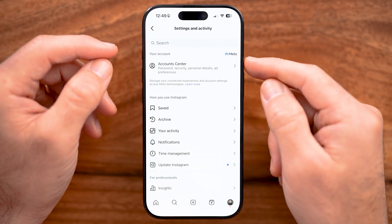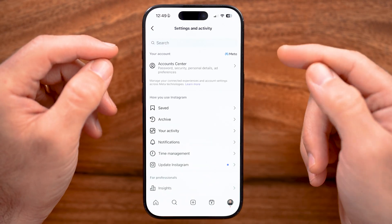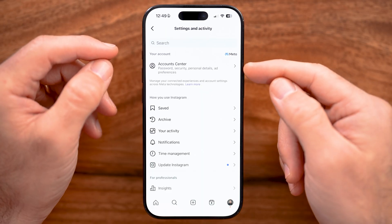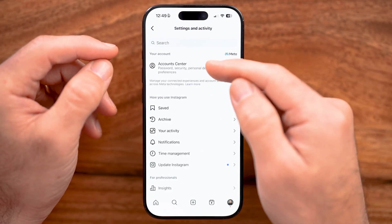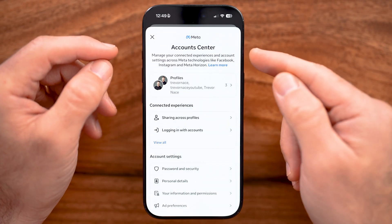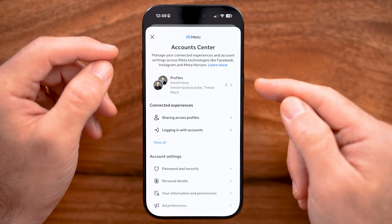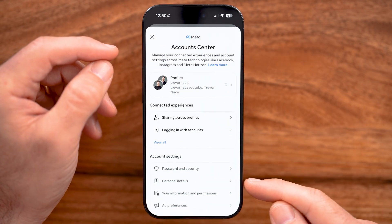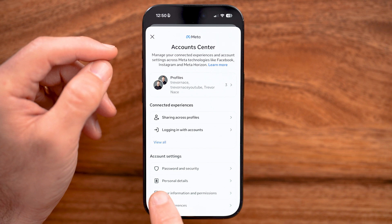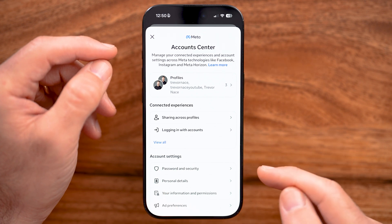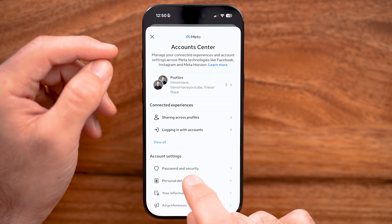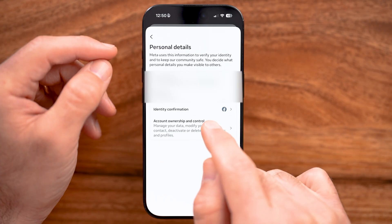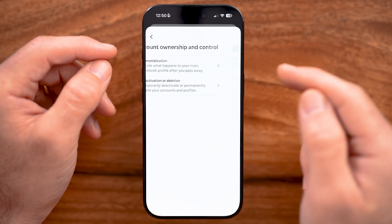Within the settings they constantly move around where you delete your account, but currently it's in the Account Center. Within the Account Center, go down towards the bottom and you can see Personal Details — all you need to do is tap on that: Personal Details, Account Ownership and Control.